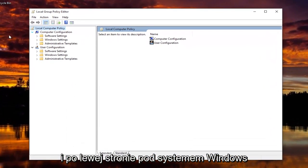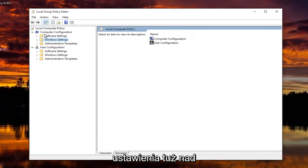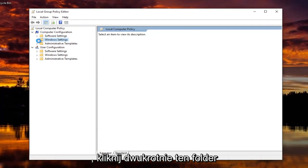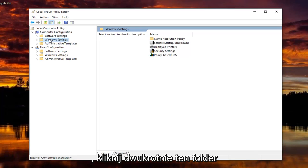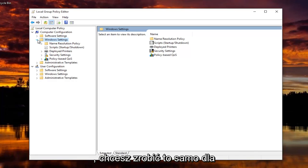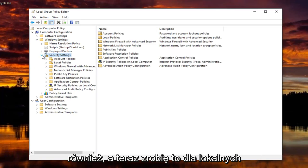On the left side, underneath Windows Settings, underneath Computer Configuration, you're going to double click on this folder or click on the little arrow next to it to expand the view. And once you've done that, you want to do the same thing for Security Settings. So expand that one as well.